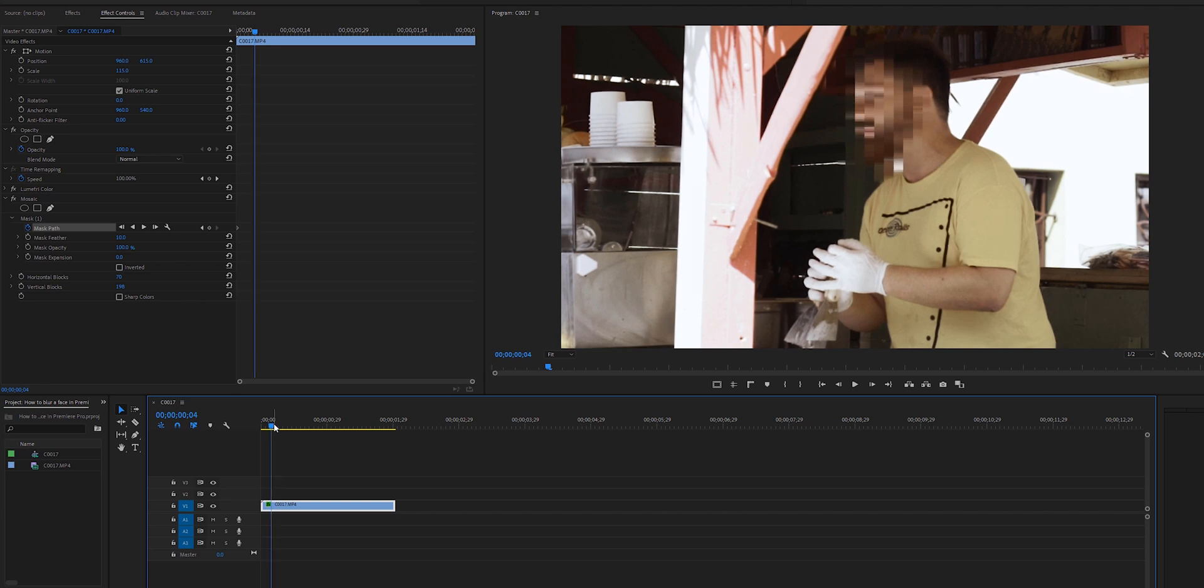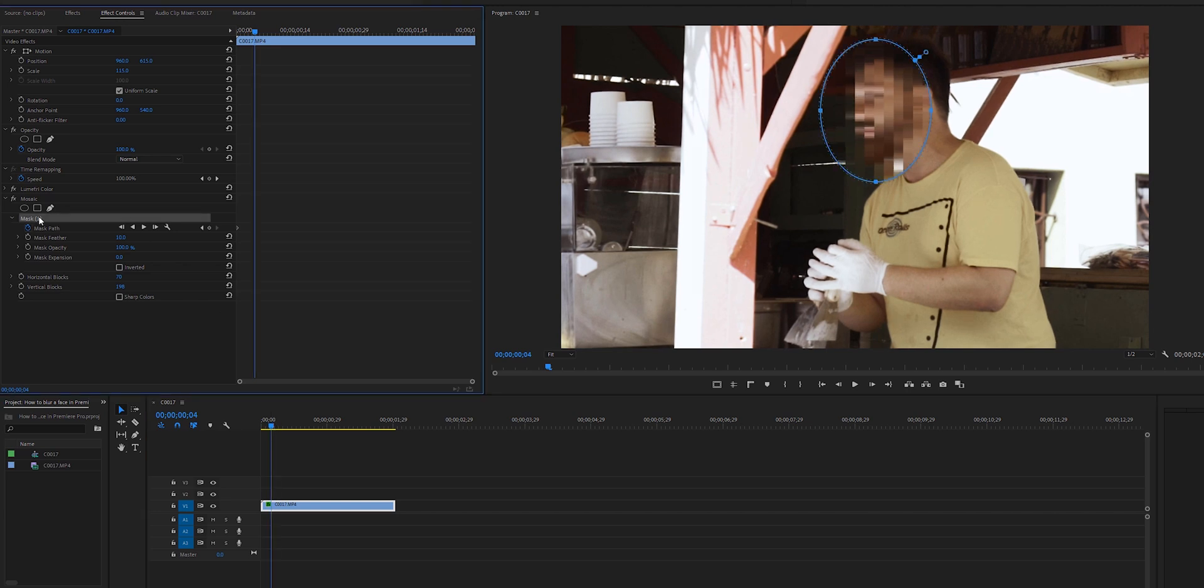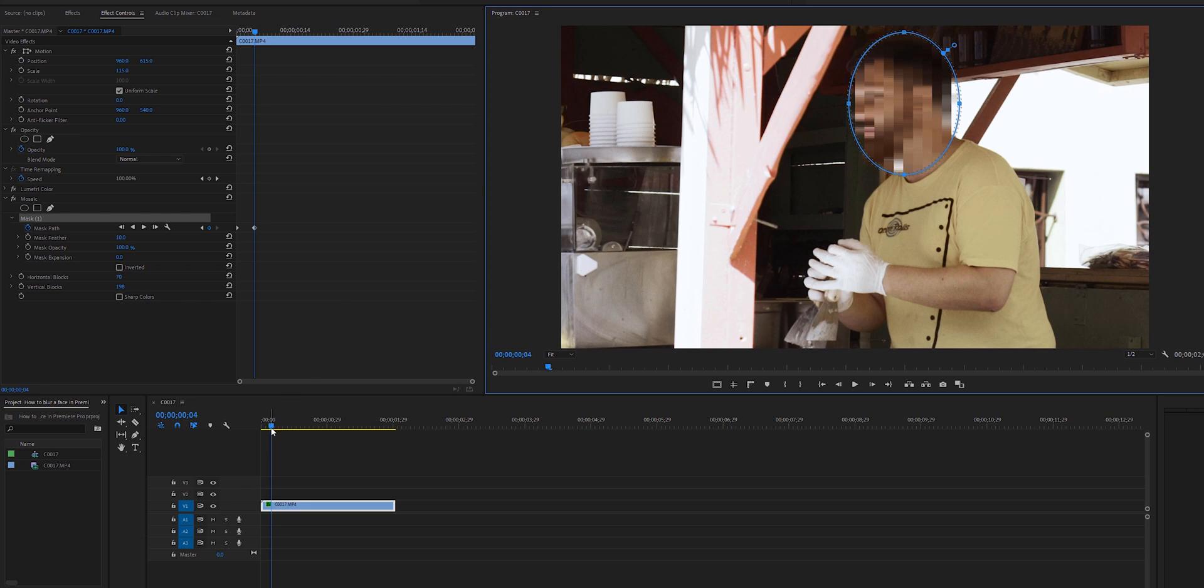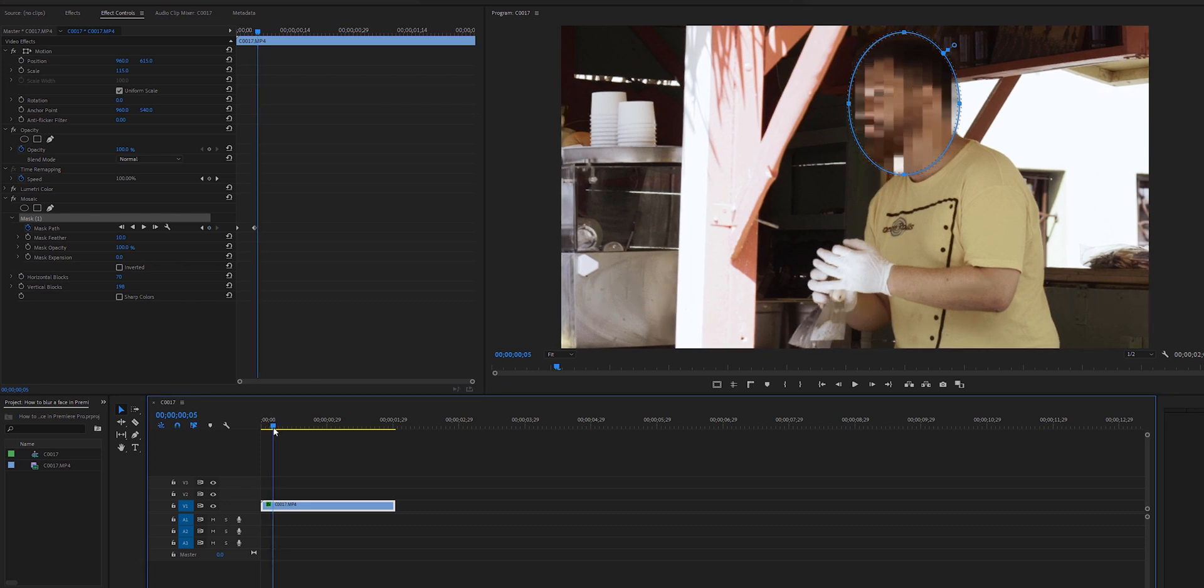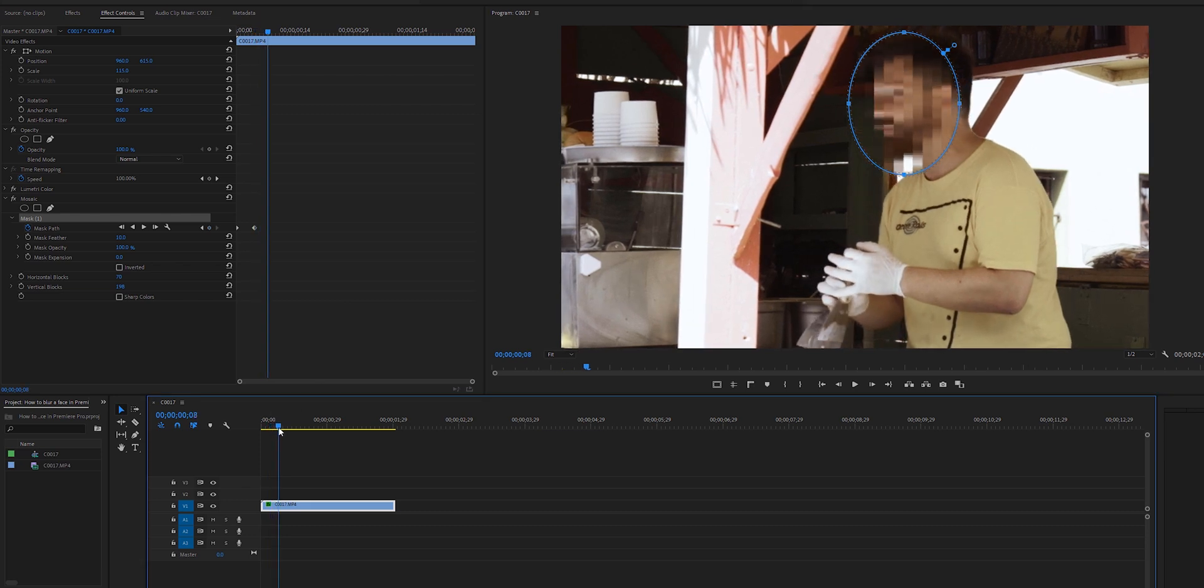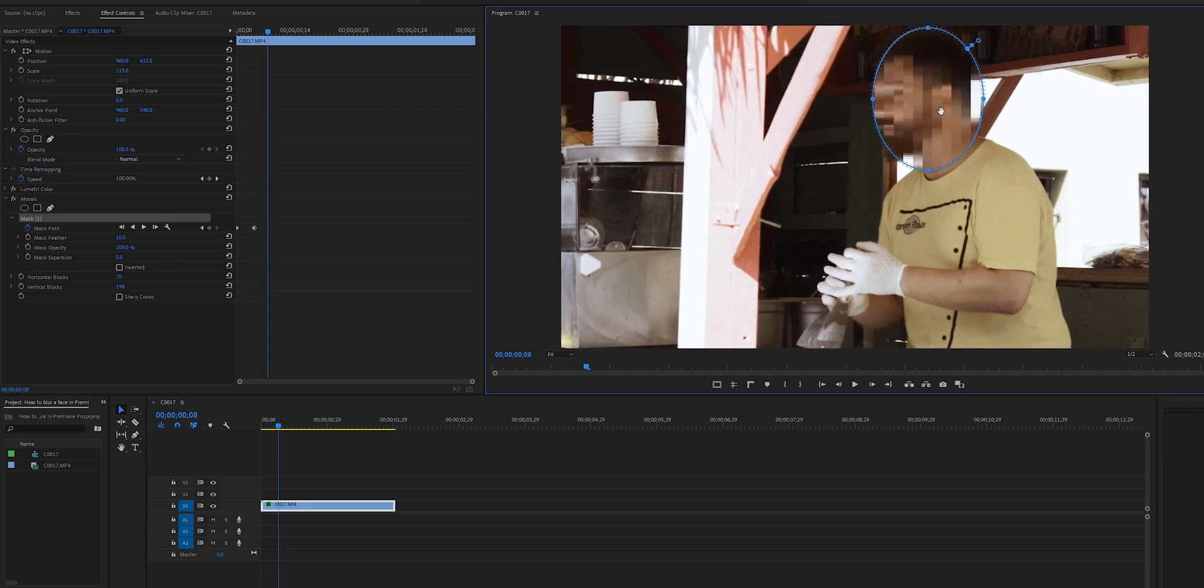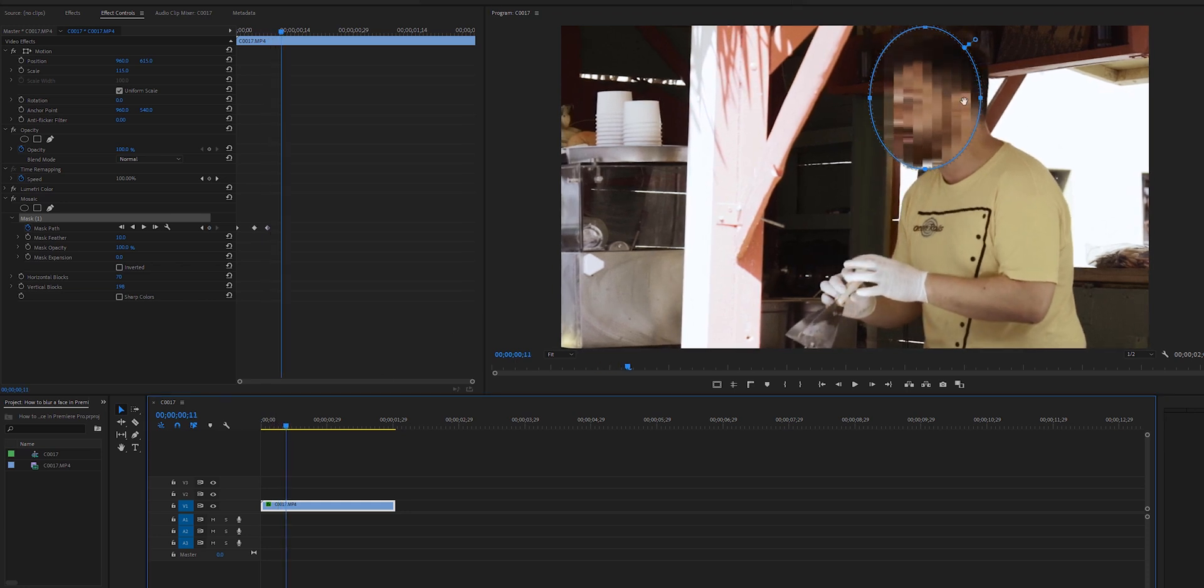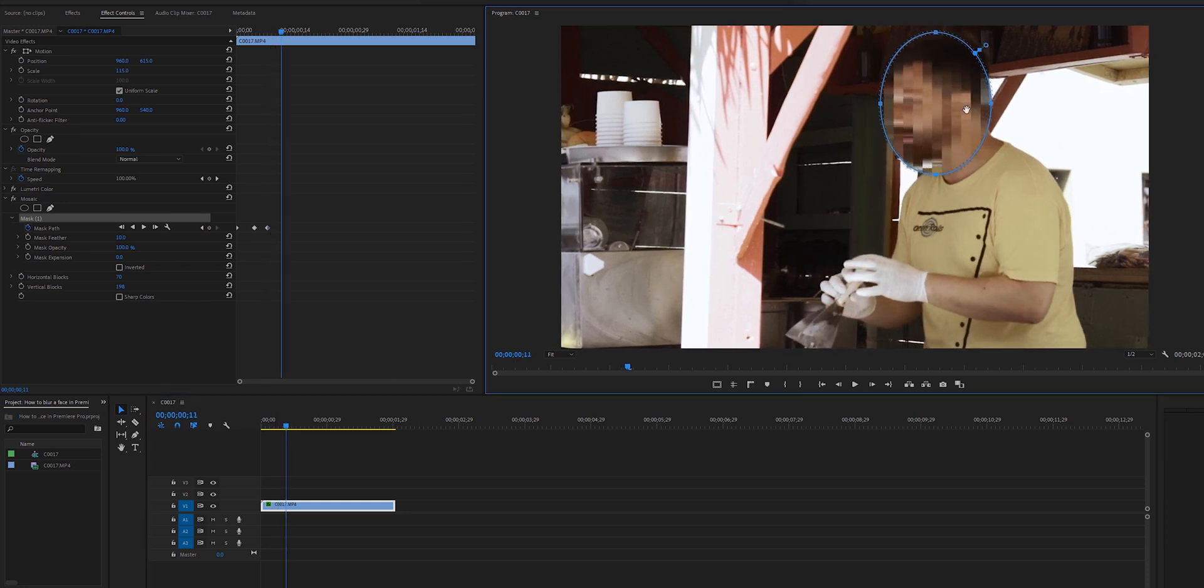Right about there I'm just going to select the mask again and drag it in the direction this person is moving. I'm going to continue doing this as much as he moves for this whole clip so we don't reveal his identity.